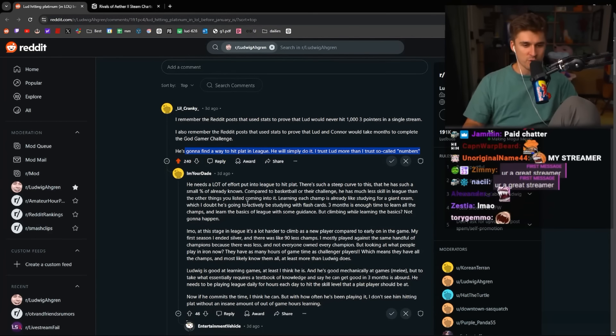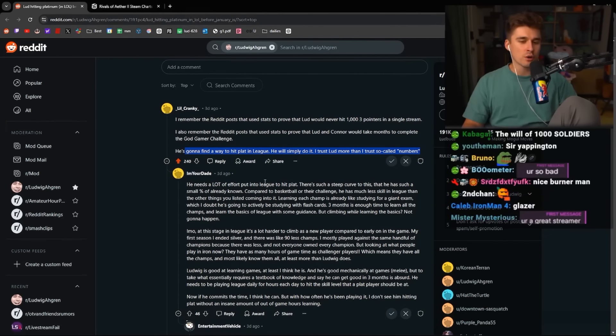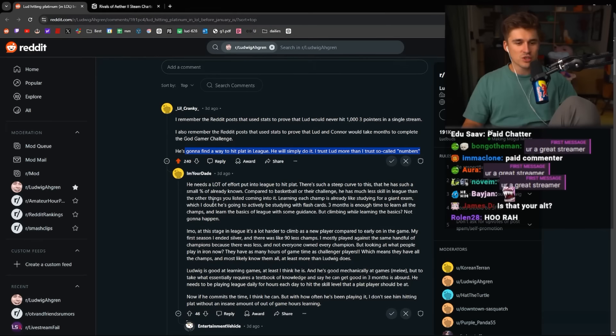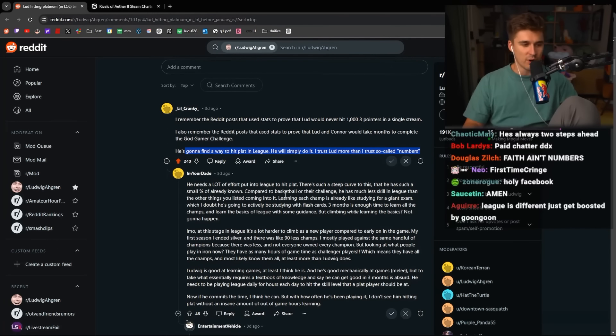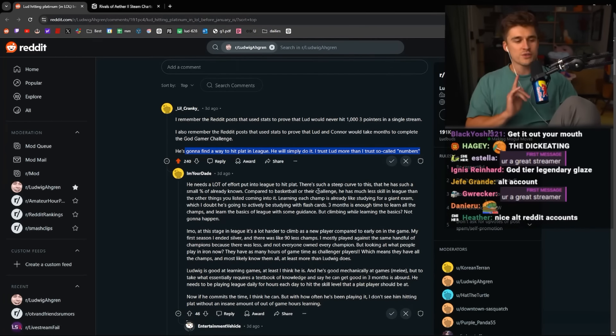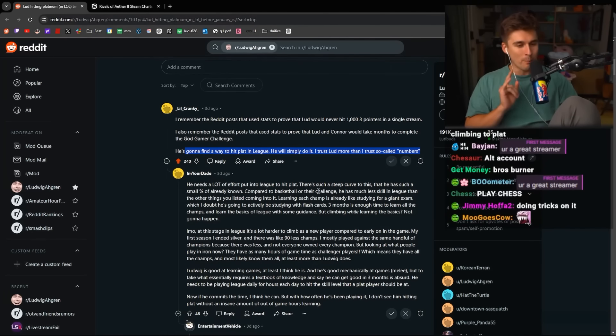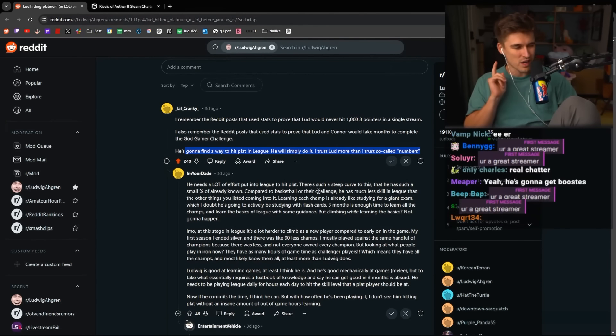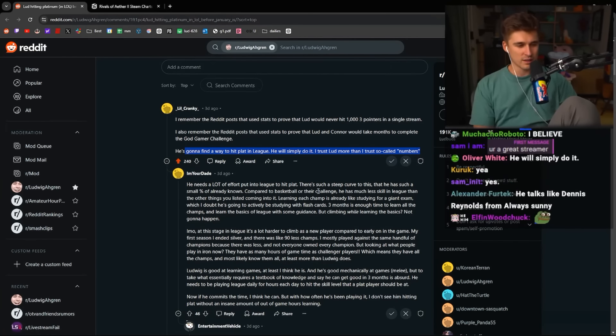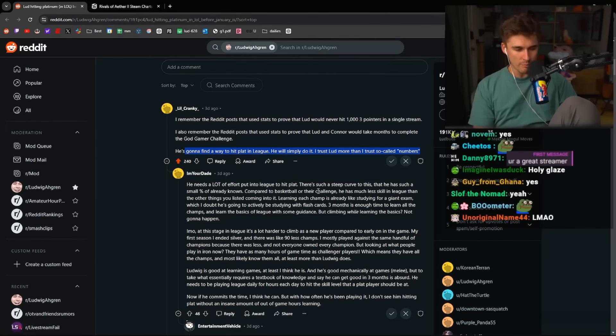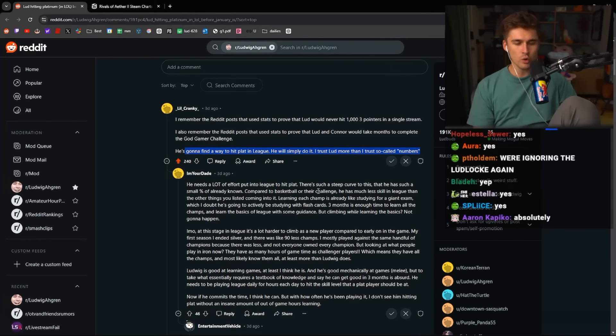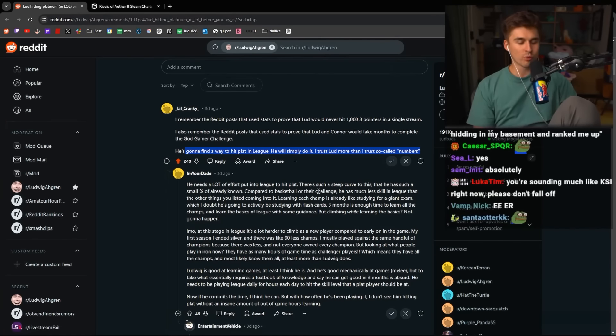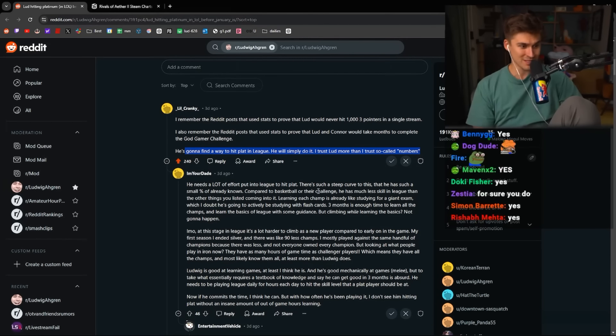He needs a lot of effort put into League to hit plat. There's such a steep curve to this that he has such a small percent of already known compared to basketball or their challenge. Do you really think for a minute that I know more about basketball than League of Legends? Can you get a grip? All right? Can you get a grip? I am not closer to LeBron James than I am to Faker. I'm just not.